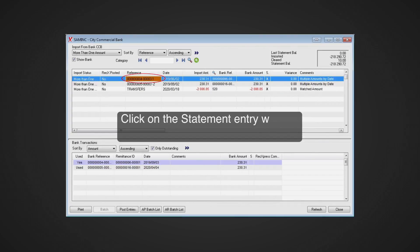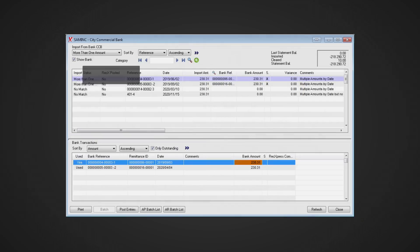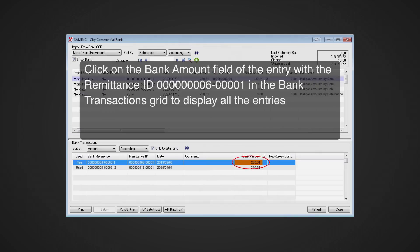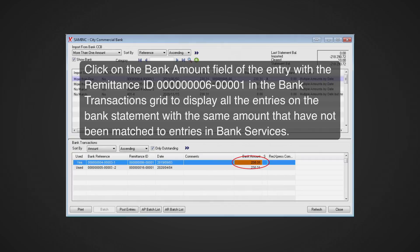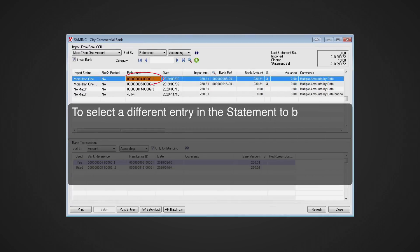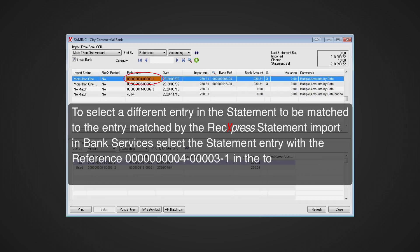Click on the statement entry with the reference ending 4-3-1. Click on the bank amount field of the entry with the remittance ID ending in 6-1 in the bank transaction grid to display all entries on the bank statement with the same amount that have not been matched to entries in Bank Services. To select a different entry in the statement to be matched to the entry matched by the RECExpress statement import in Bank Services, select the statement entry with the reference ending in 4-3-1 in the top statement worksheet.